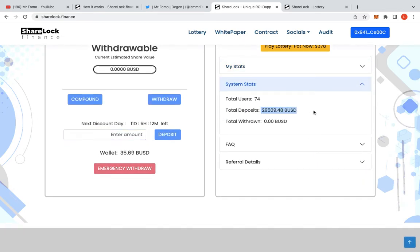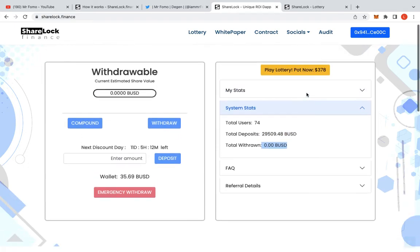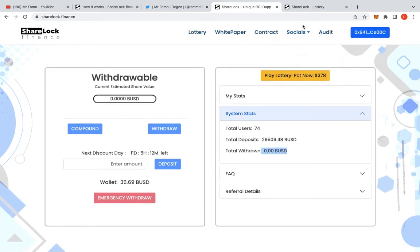You can see there's 29,000 BUSD over there. And zero dollars drawn. Fantastic. Yeah, that is always good.